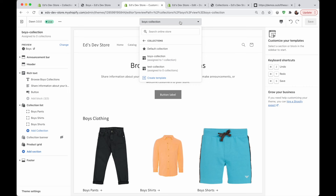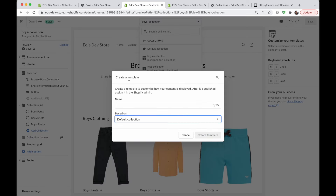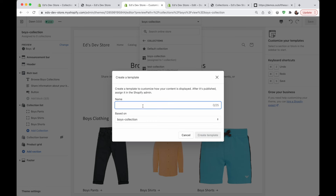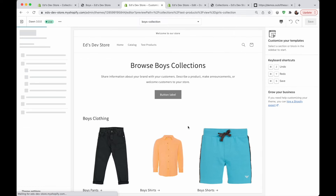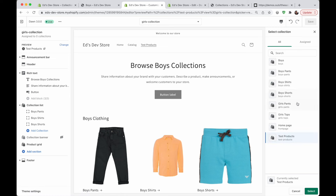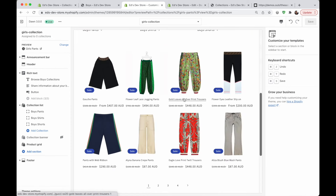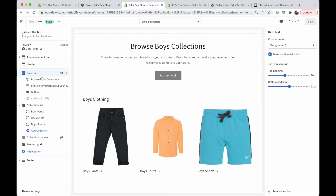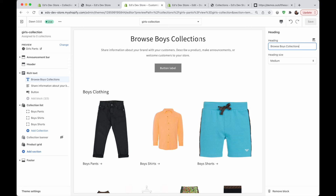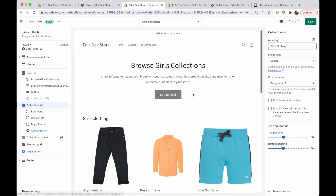The great thing about templates in Shopify 2.0 is that you can duplicate them. So if I wanted to create the same thing but for girls, I would create a template, base it on boys collection, name it girls collection, and it would already have all the sections set up. I can then preview that on any collection and it shows different products but the same text content, because we added that content through the template editor. So we just need to change the headings, and that's all really.